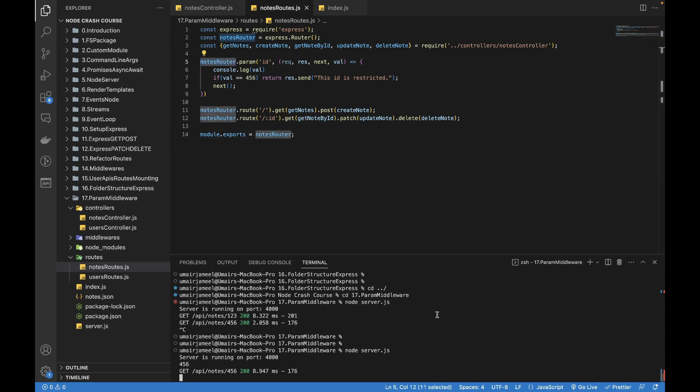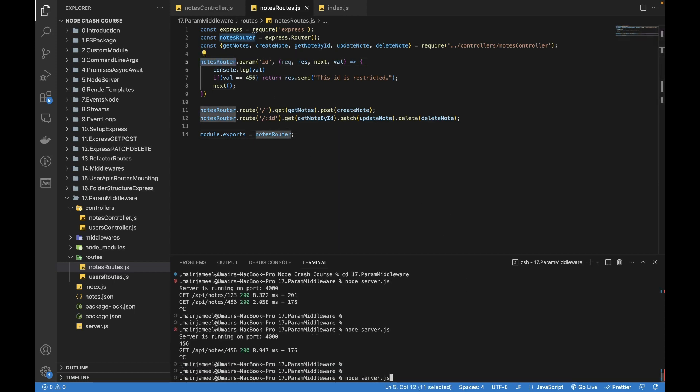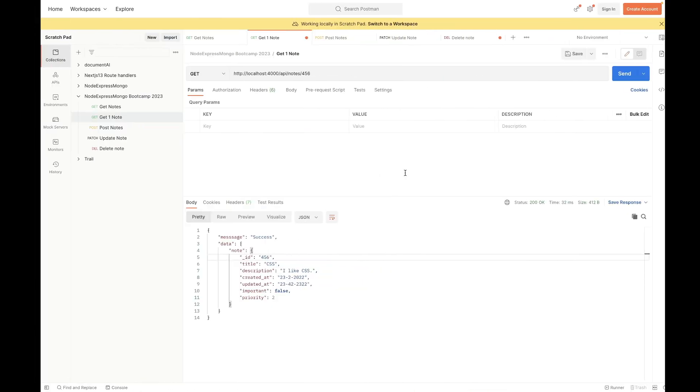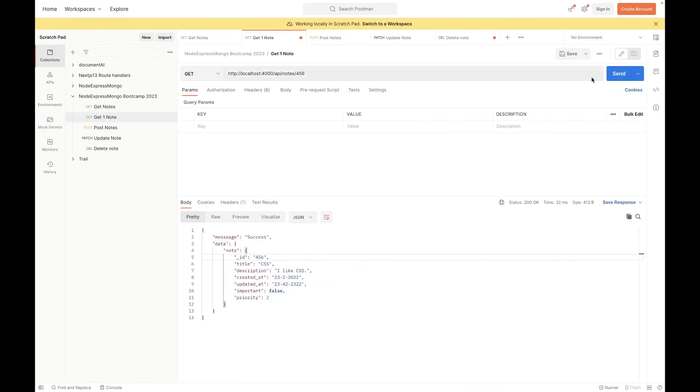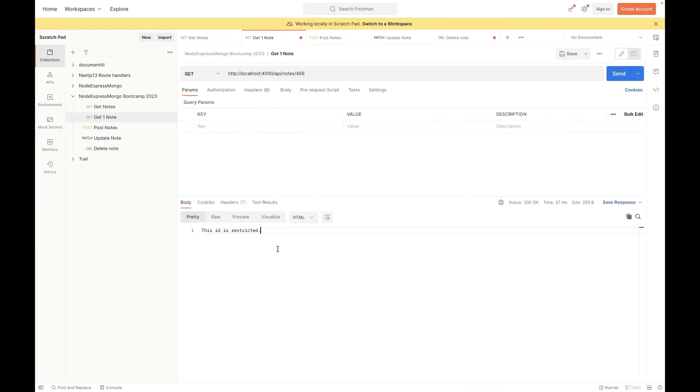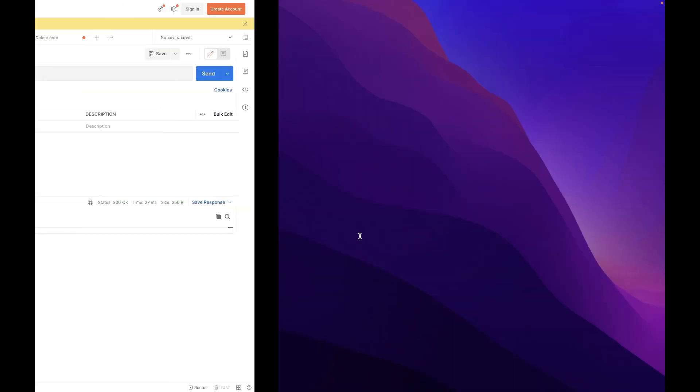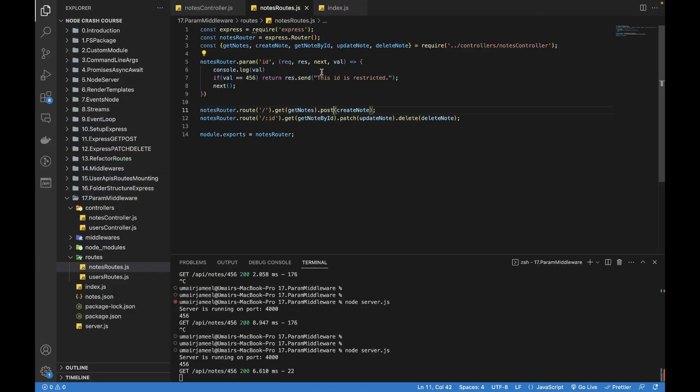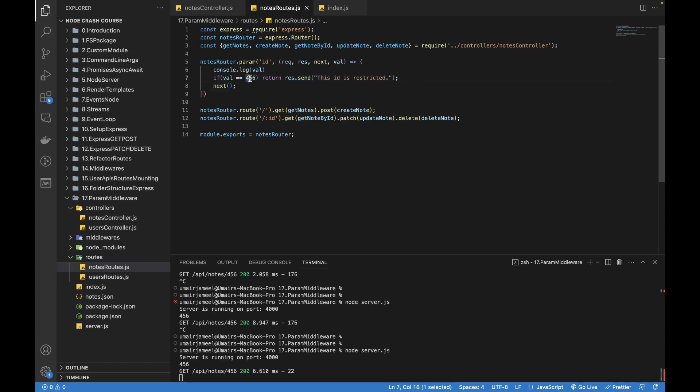Let's rerun the server. Let's go, send. And now you can see that 'this ID is restricted' means that this has been triggered. And the issue was because the value is a string and we were trying to compare it with the integer.